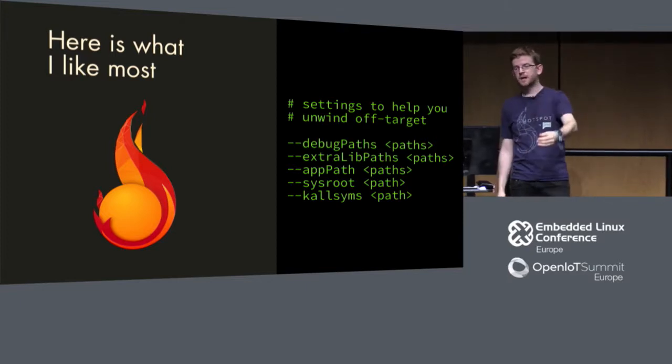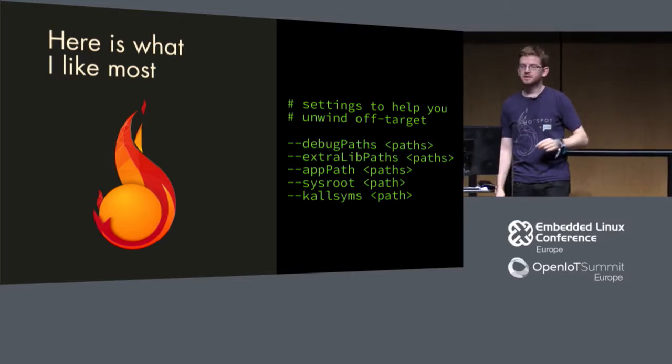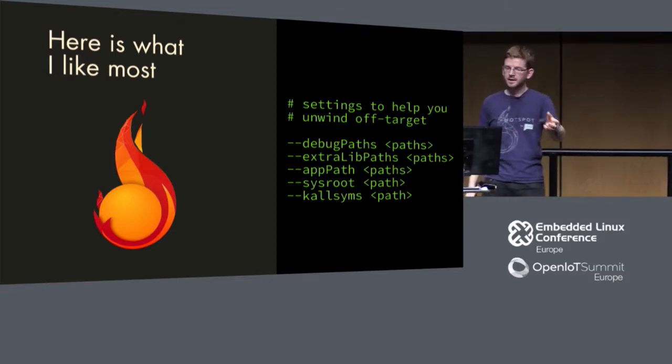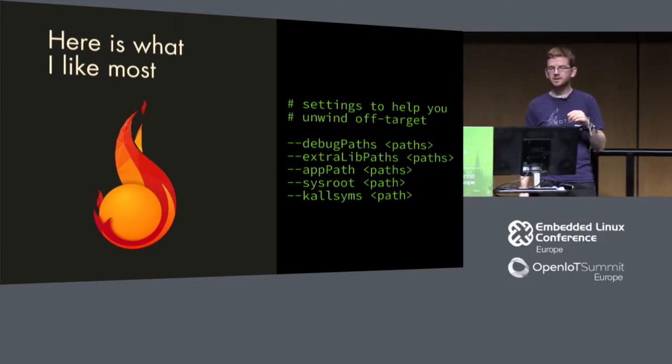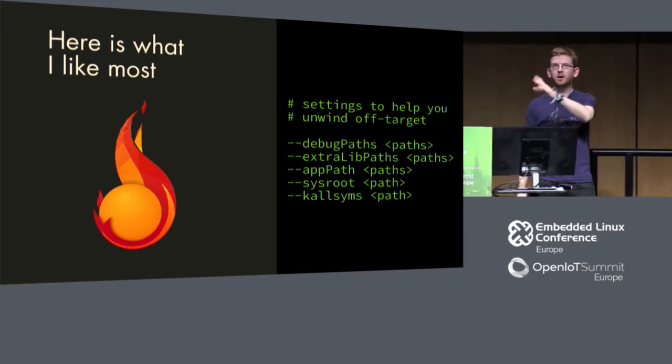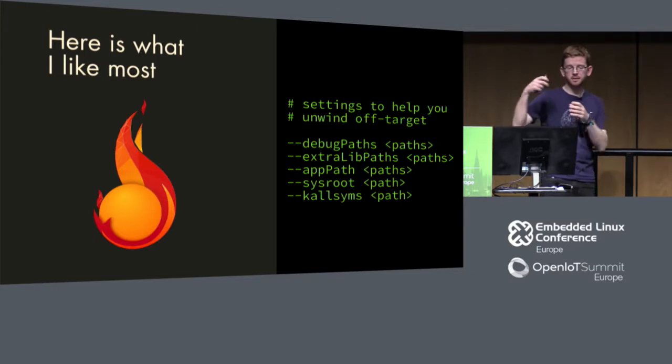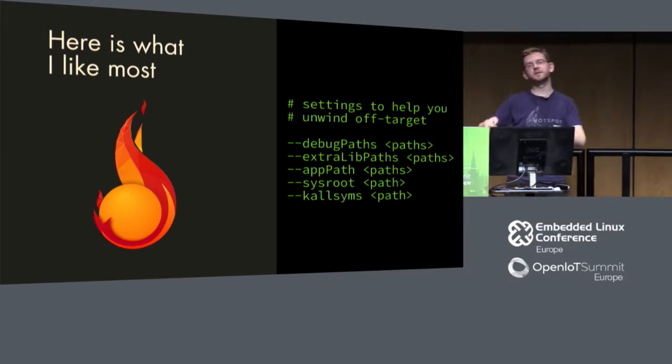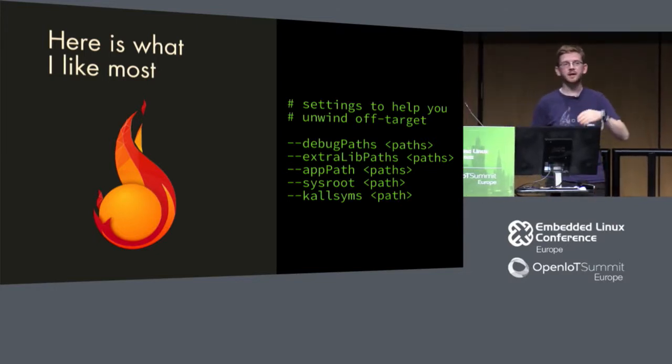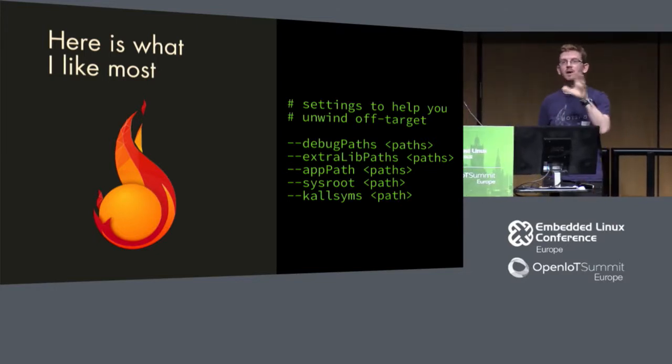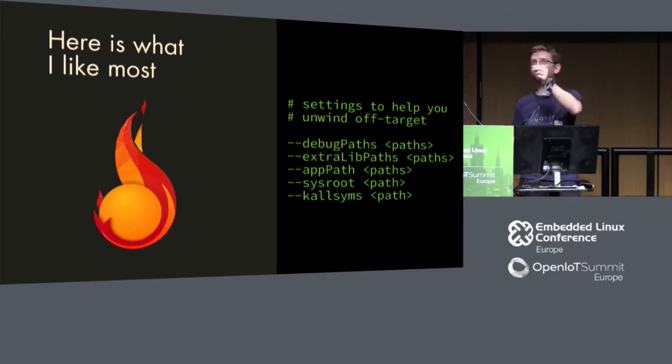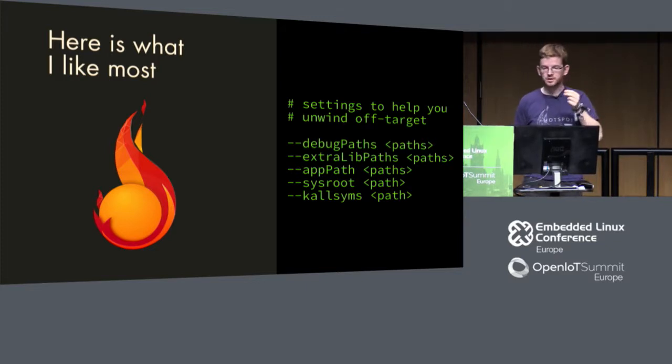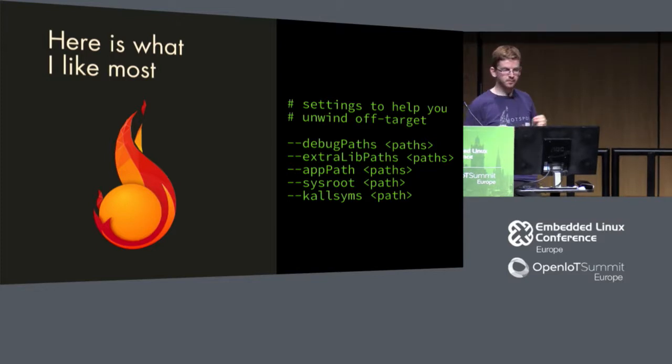Then you can provide extra lib paths. This is something when you have libs that you're developing on your own and they're maybe not inside the SDK. Then the application path, which Hotspot needs to look as well. And then the sysroot, which is just the SDK sysroot, and which is also important is the kernel symbols, which you can get out of the proc file system inside your embedded system.